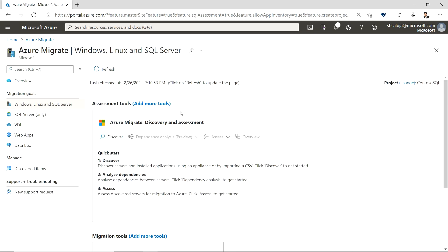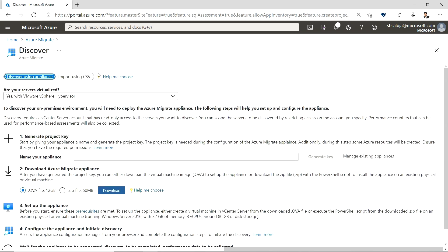Once the project is created, you can see that Azure Migrate discovery and assessment tool has already been added to my project. To begin discovering on-premises IT environment in a unified manner, I'll click on discover. I'll continue with the default option of discover using an appliance. I will indicate whether the source IT estate is virtualized or not. In this case, I will continue with the default selection of yes with VMware vSphere hypervisor, since in this case I am going to discover a VMware based environment.